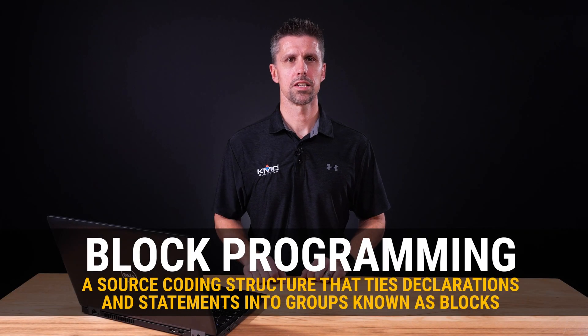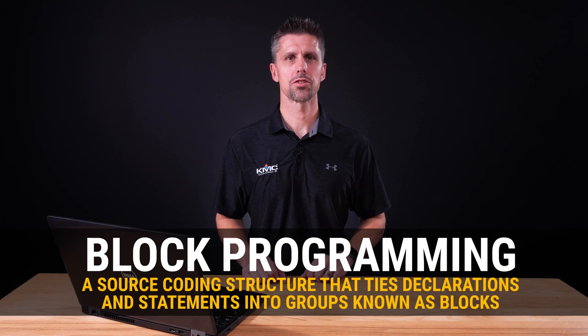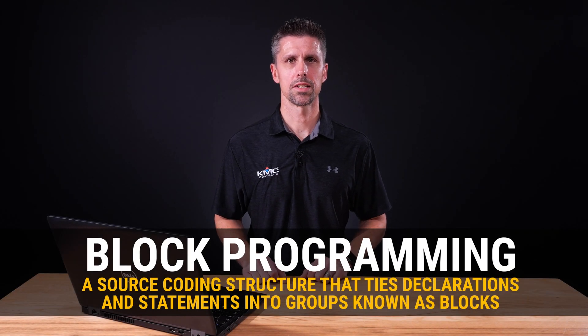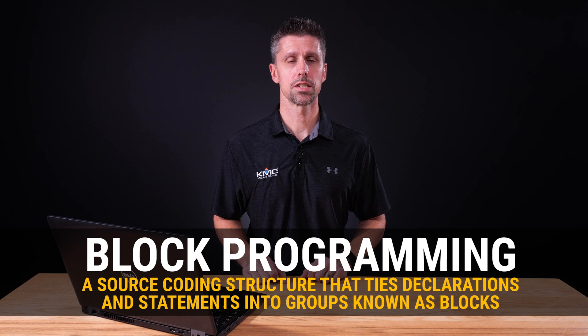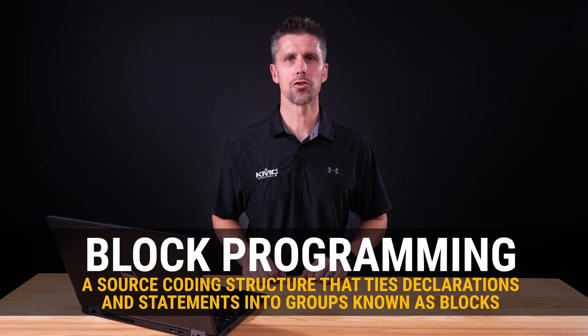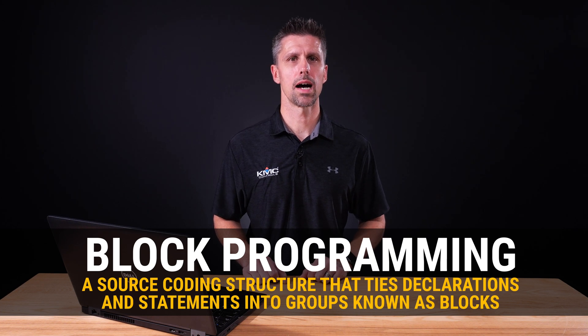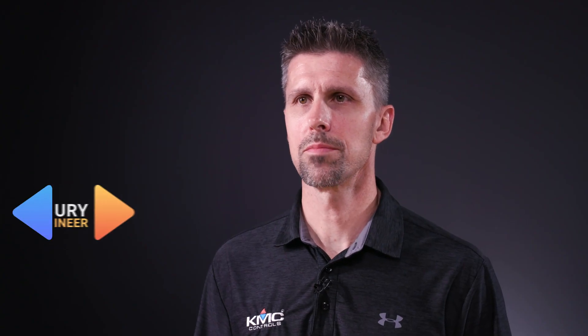Block programming is a source coding structure that ties declarations and statements into groups known as blocks. This allows the statements to be treated as one entity and narrows the scope to help avoid conflicts.